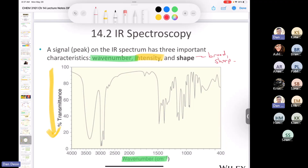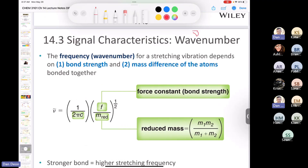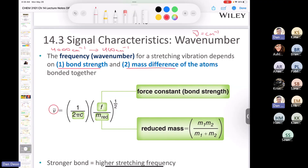Wave number is reported in cm⁻¹. Our range is from 4000 cm⁻¹ to 400 cm⁻¹. Where does the wave number come from? The formula shows that wave number is tied to two characteristics of bonds: bond strength, and the mass difference between the atoms. You don't need a bunch of bond strengths memorized — just understand the relationship.